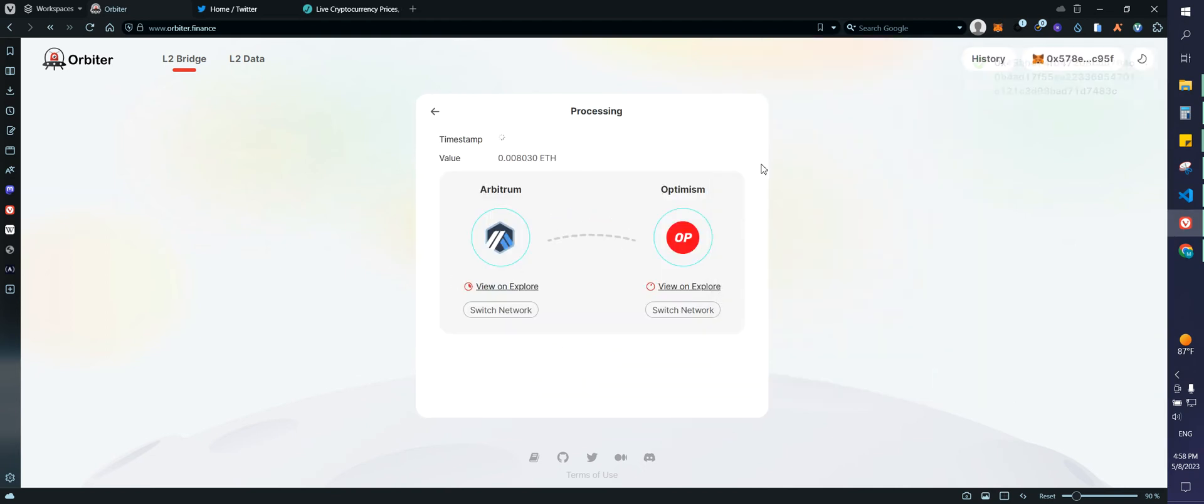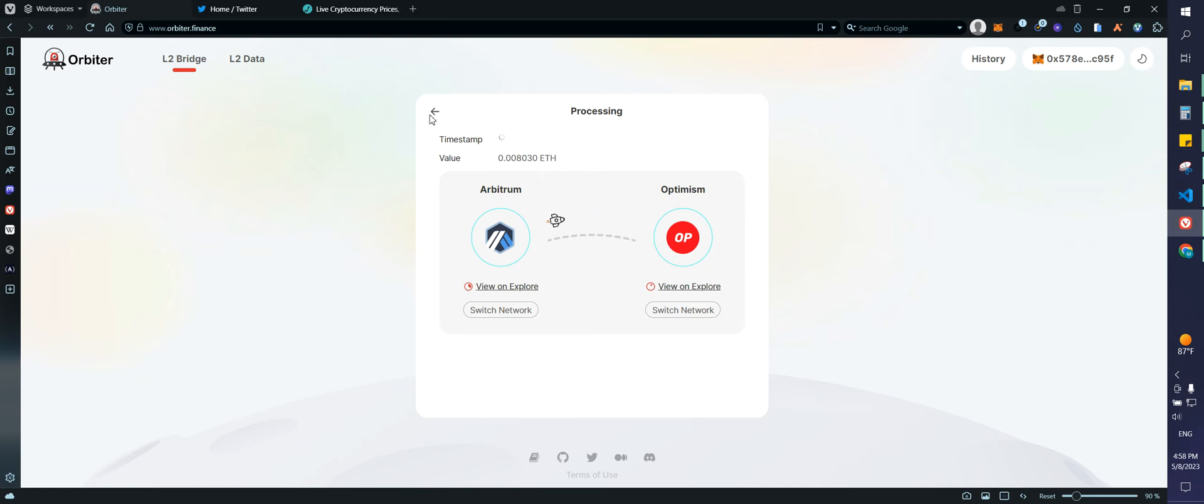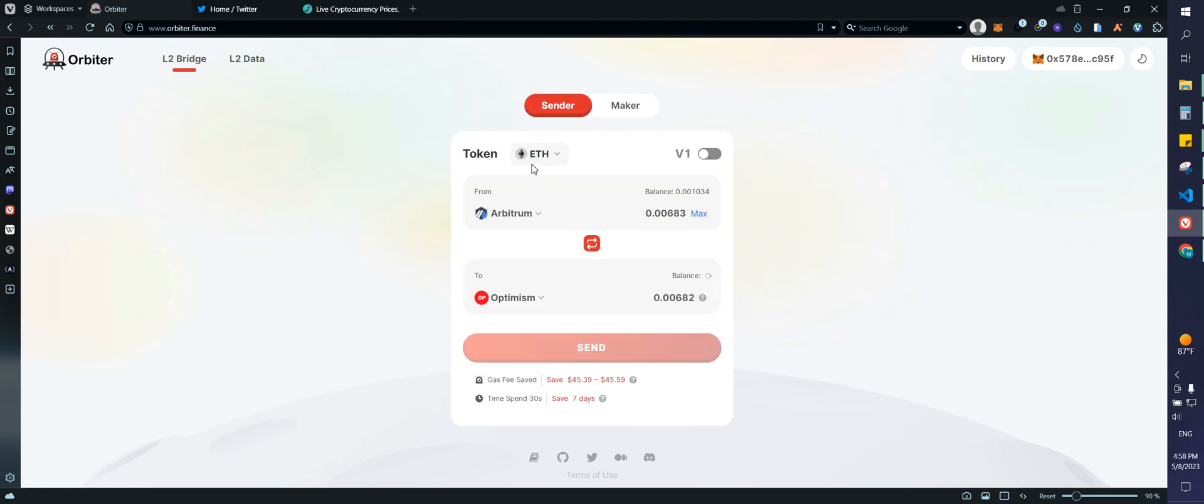Great. So now we're going to wait, usually within one minute I should have my funds depending on the blockchain. I'm going to remove that just to show you something.